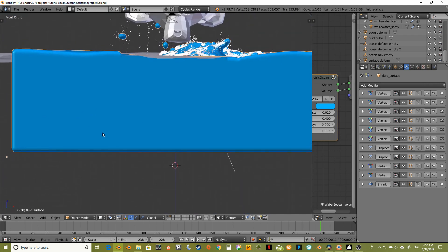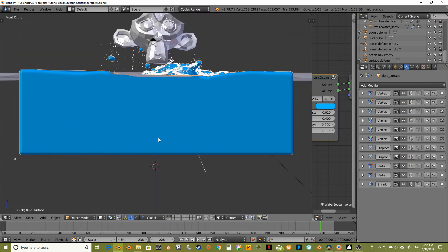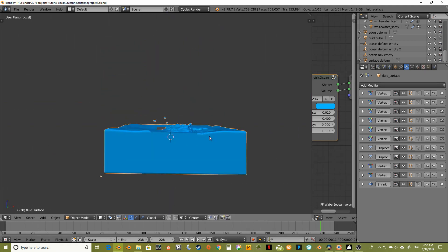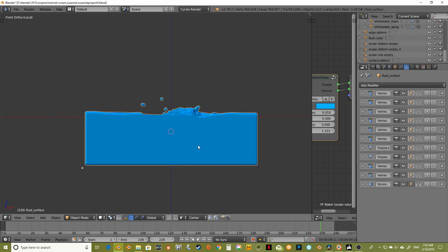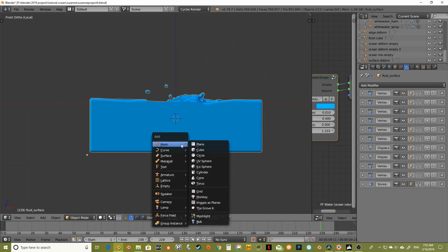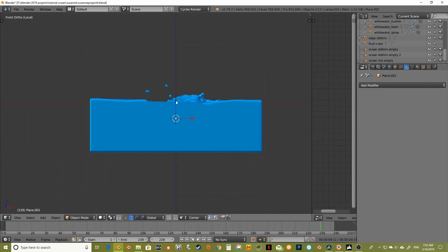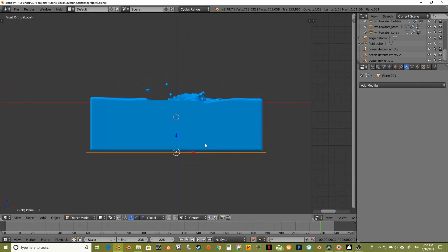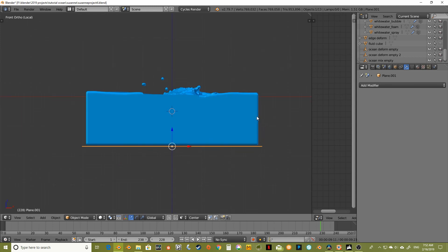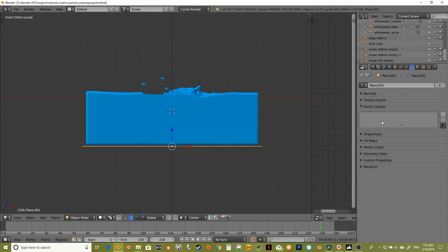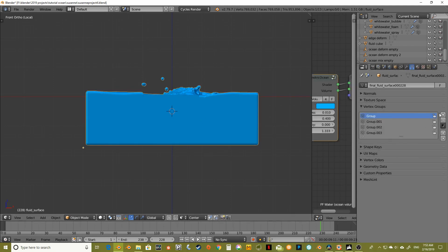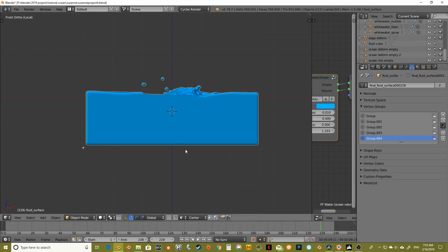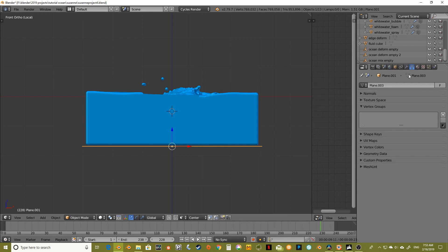I selected my surface material and I'm going to hit forward slash to go into local view so we can just see the surface. I'm going to add a plane and bring it down below everything and scale it out. We're going to add another vertex group — we've already got four, so let's add another one. I'll name this one 'masking plane.'